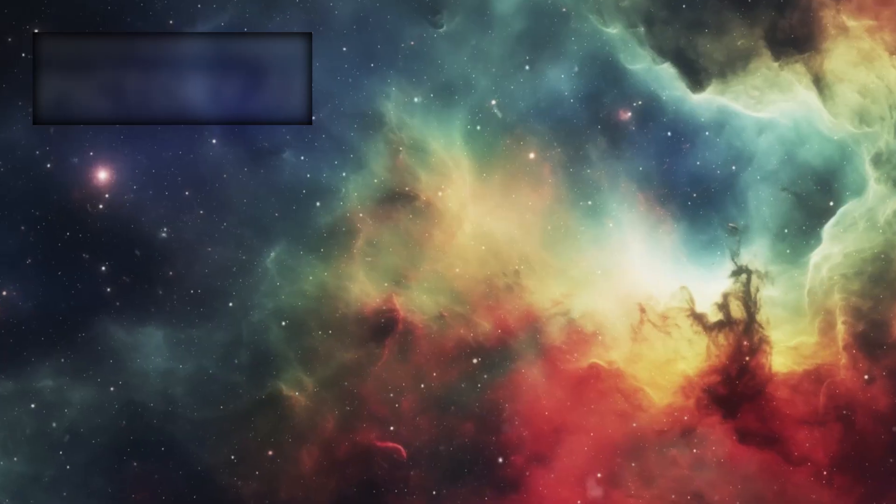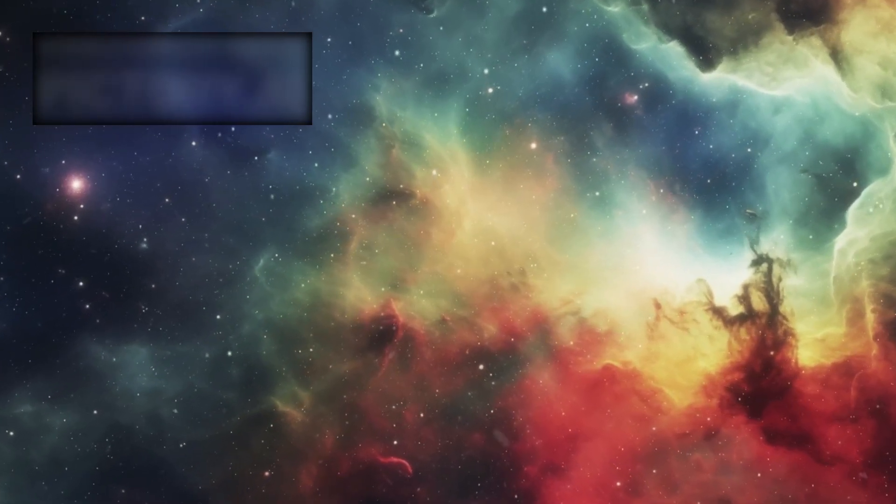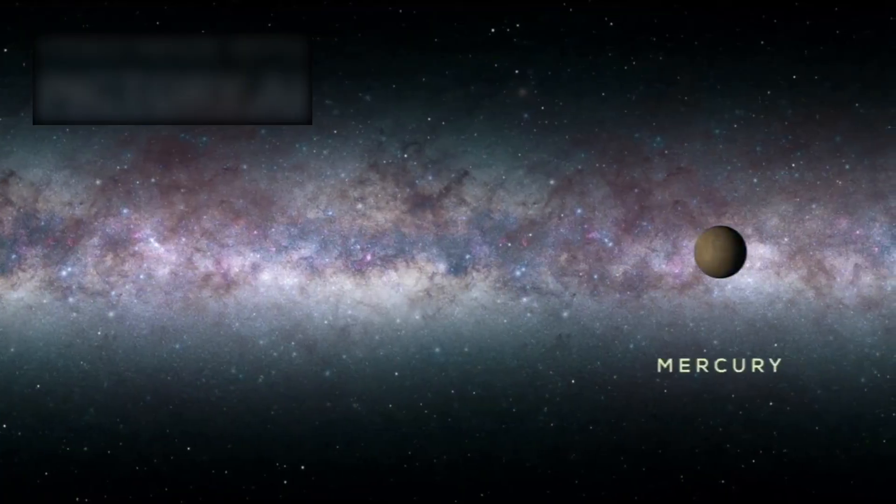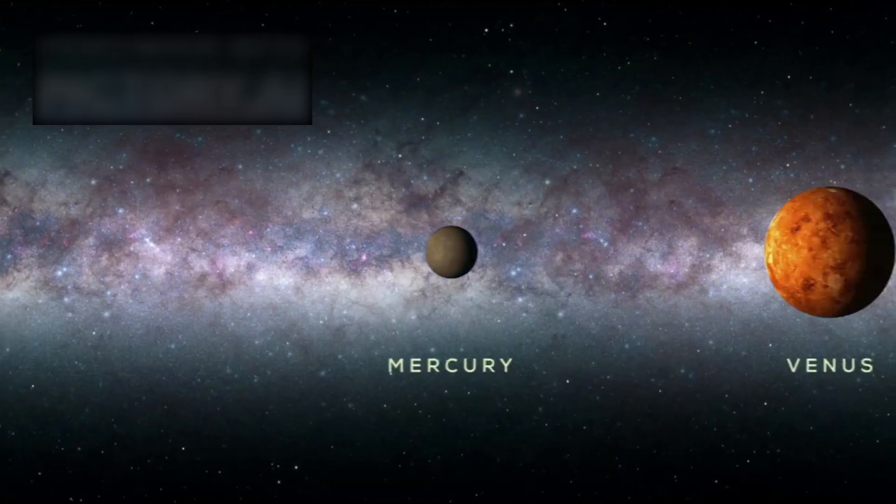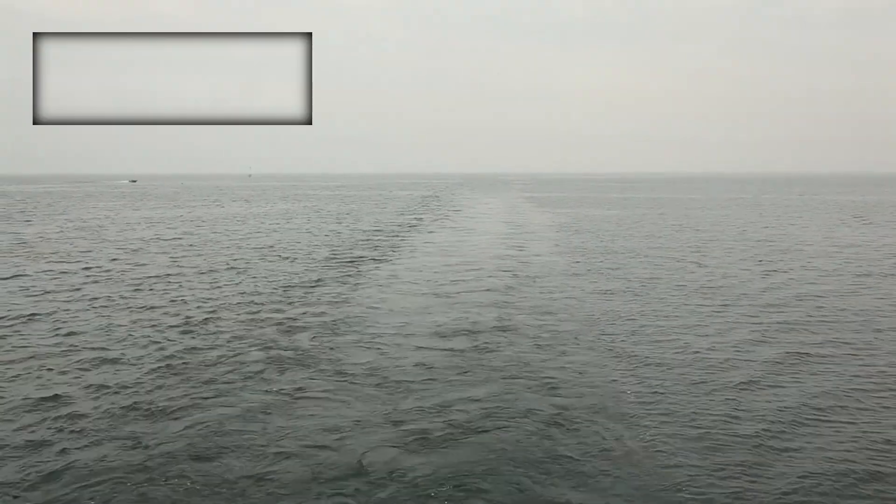What we once called the observable universe, a sphere 93 billion light years across, may be only a fragment of something far greater. There may be no edge. No boundary. No center. The cosmos could stretch infinitely in every direction. An endless ocean of light and shadow, repeating across forever. Infinity, once a poetic dream, has become a scientific reality.